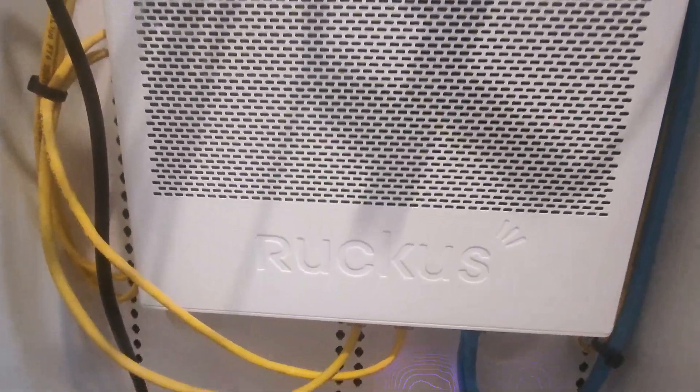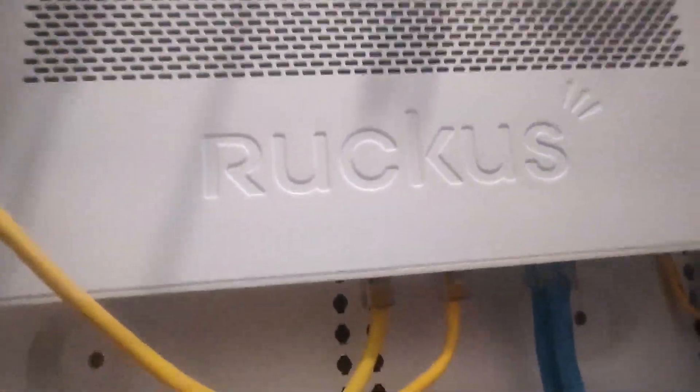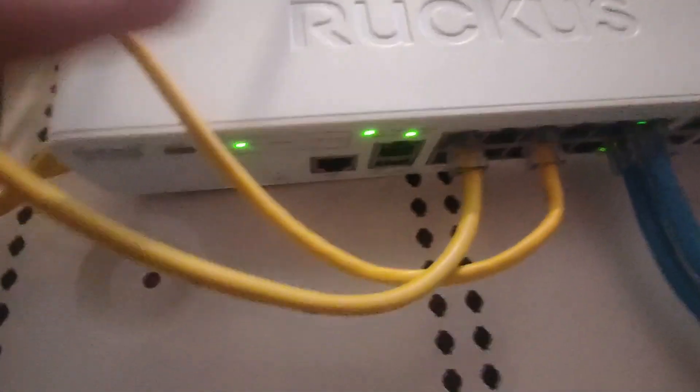So I recently upgraded to the Ruckus Brocade ICX-7150 Compact Switch and it's been a game changer for my home network.